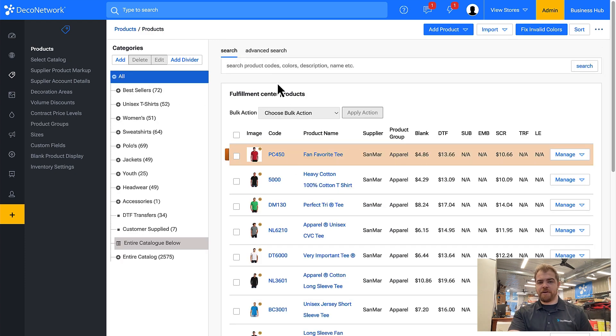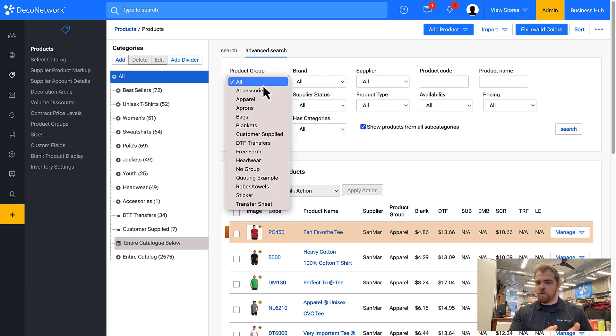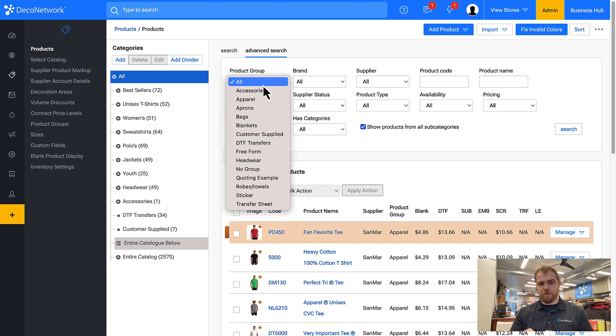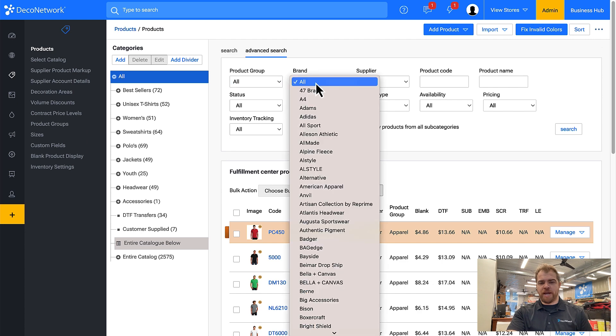So I'll come back here and I don't have to sort or search by product group only. Maybe as just an example I'm going to do the brand.